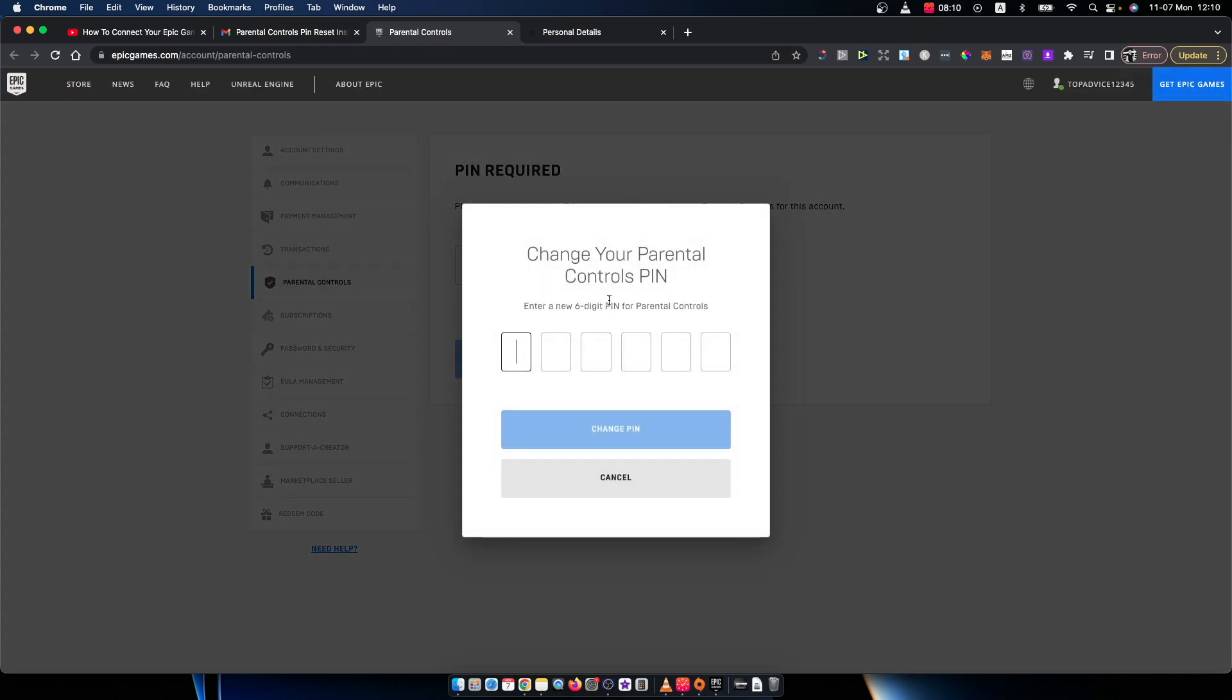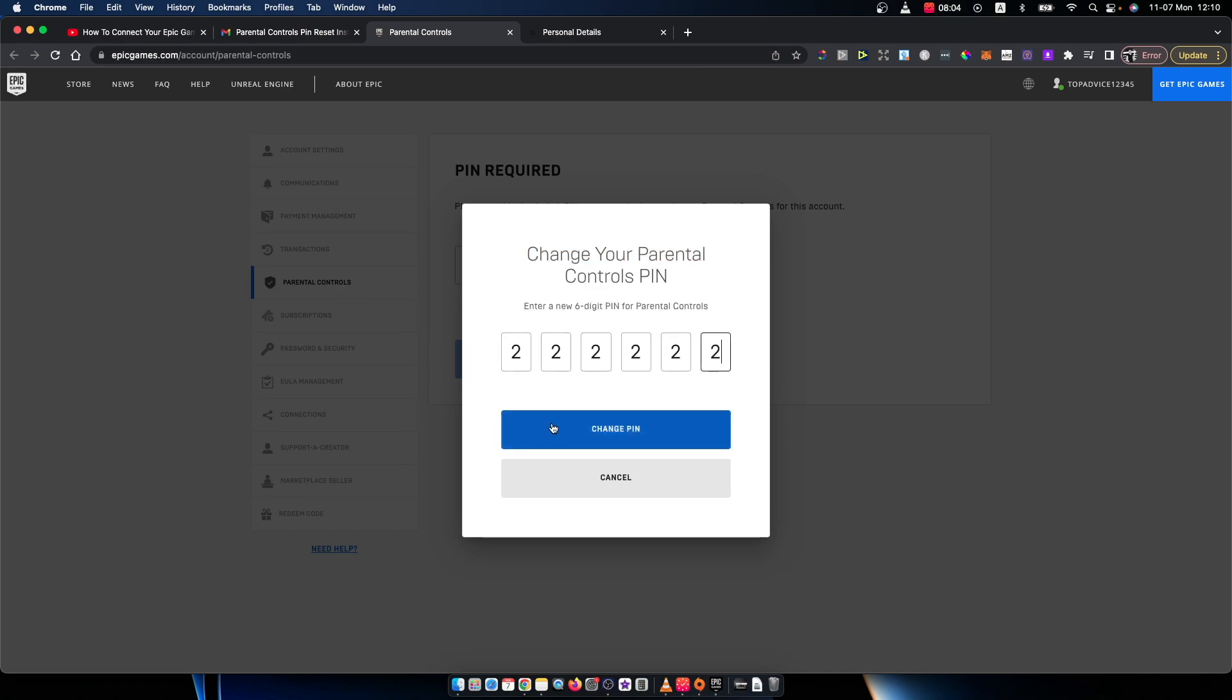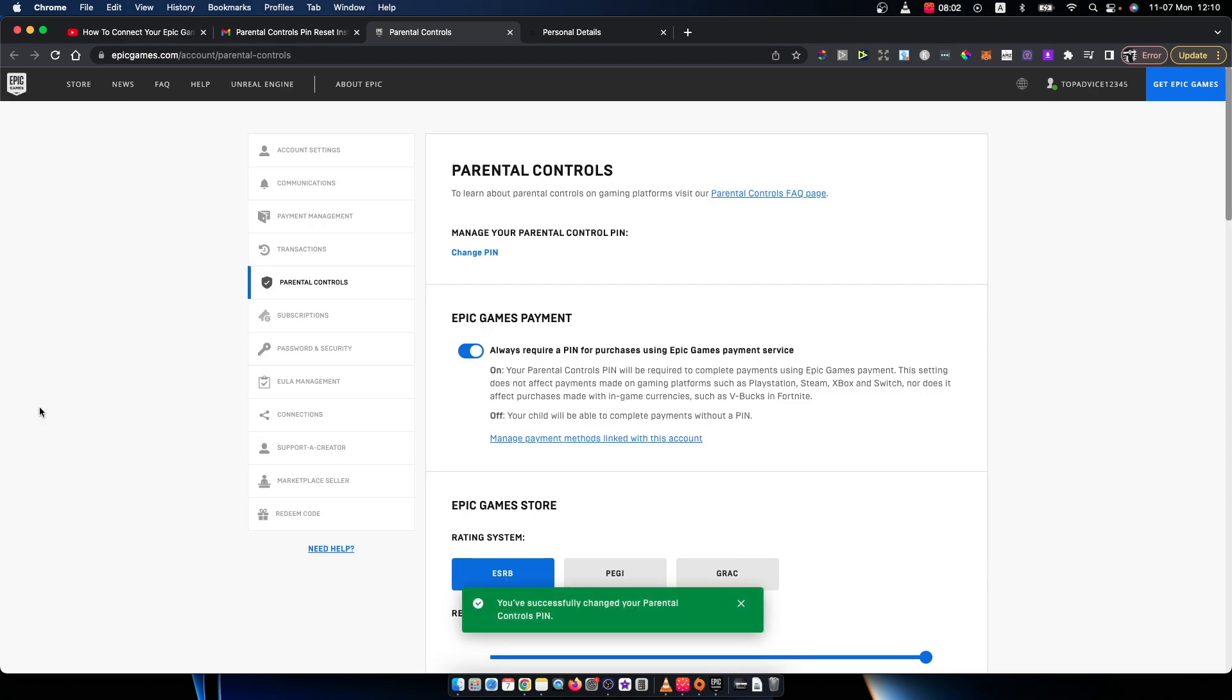As you can see, it says change your parental controls PIN. So let's put this one, press change PIN, and that's pretty much it.